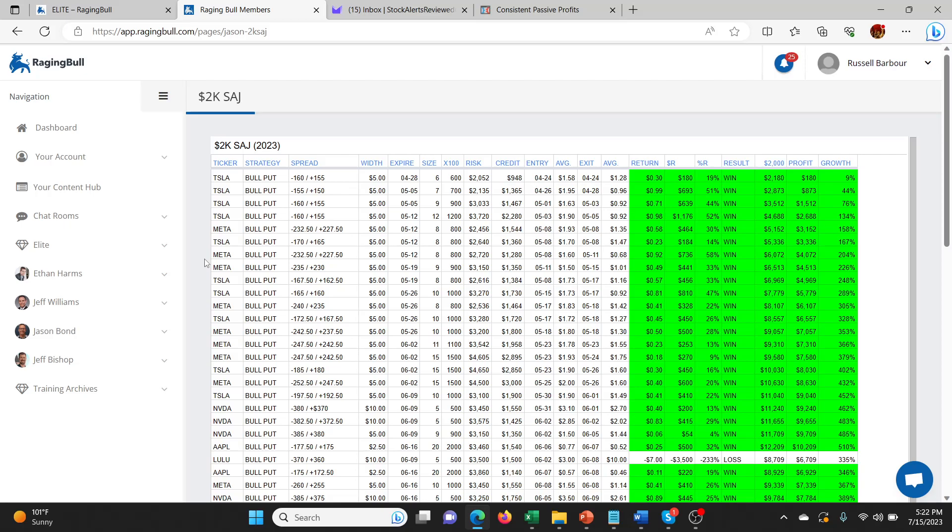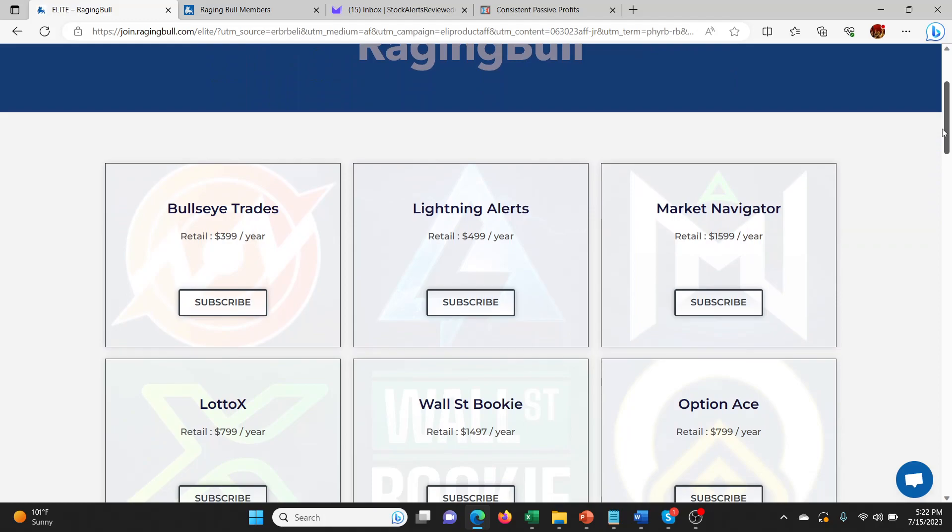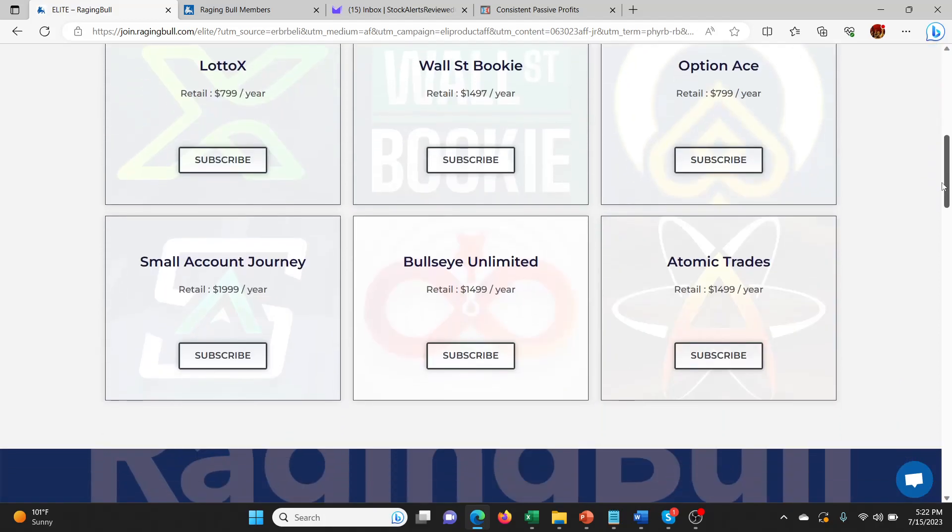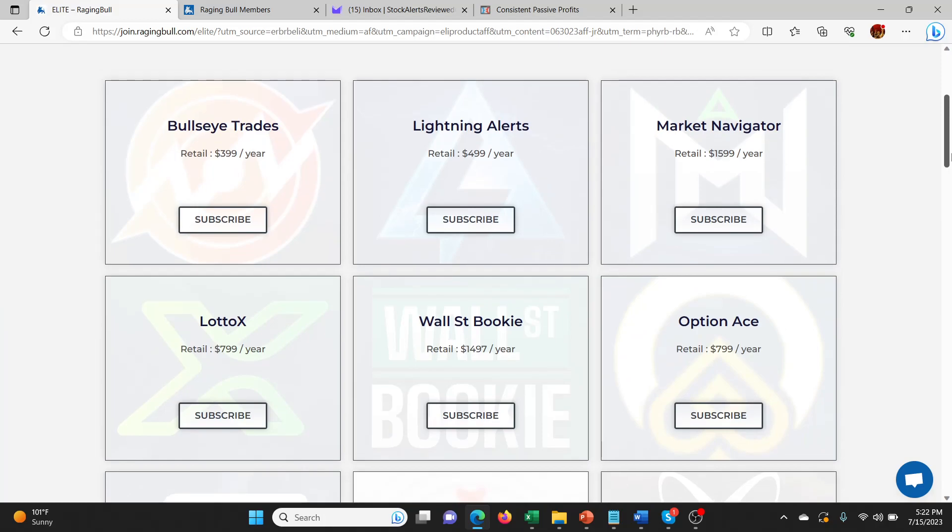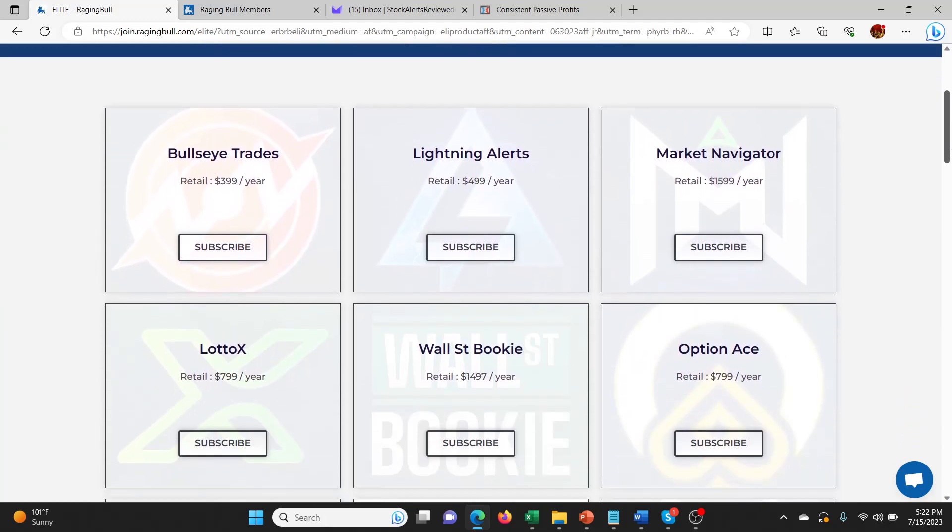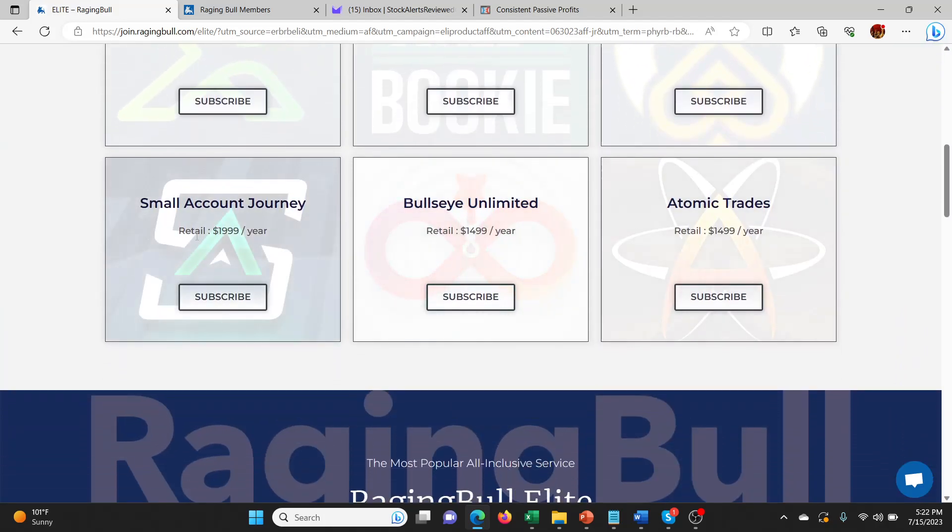There's a sale on this at 70% off, I think until Monday. Go check out the link in the description below. It'll take you to the page where you'll see all the different services. Small Account Journey is right here. Basically all of the services are on sale, but the one I keep talking about because it's very high value is Small Account Journey. You just click here and subscribe and you can get 70% off.